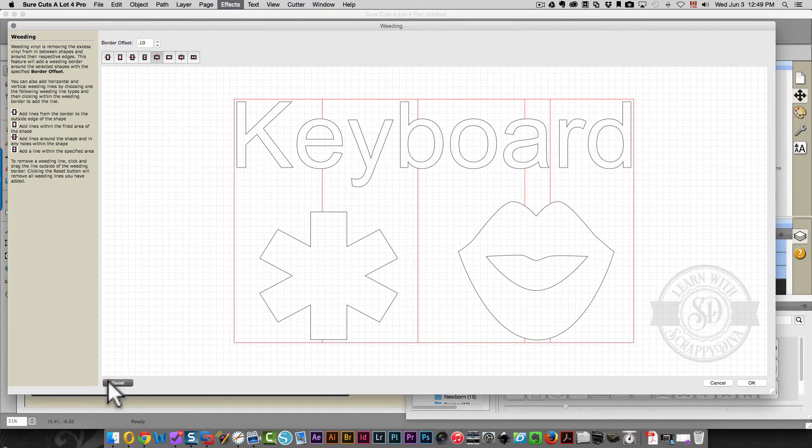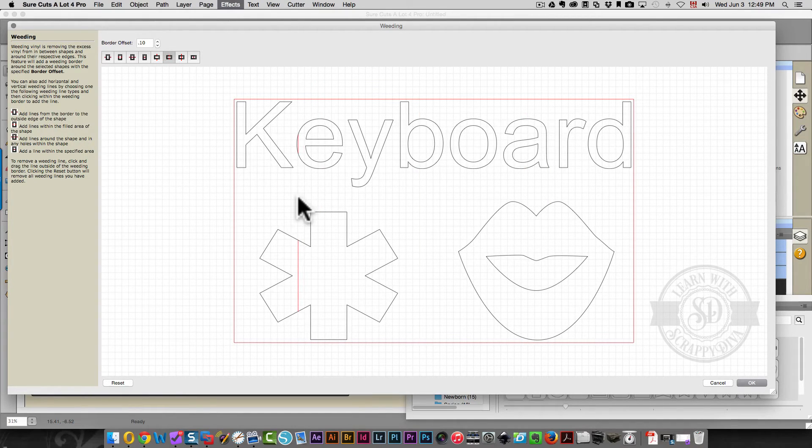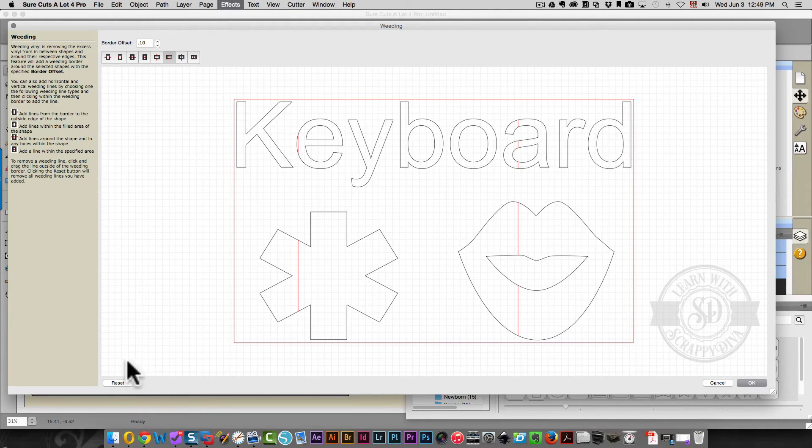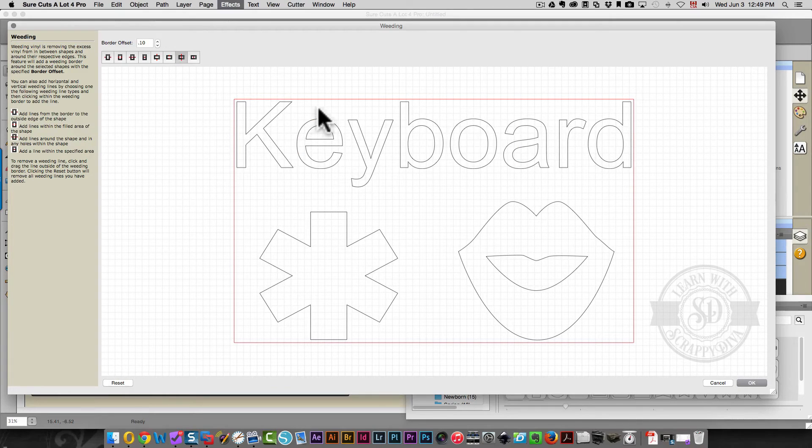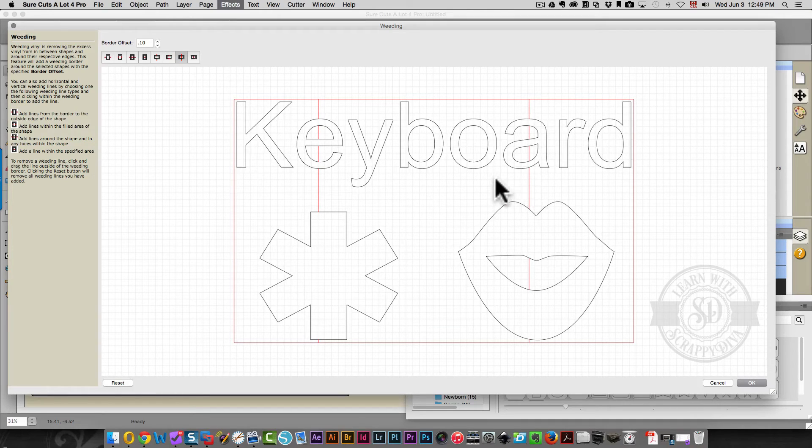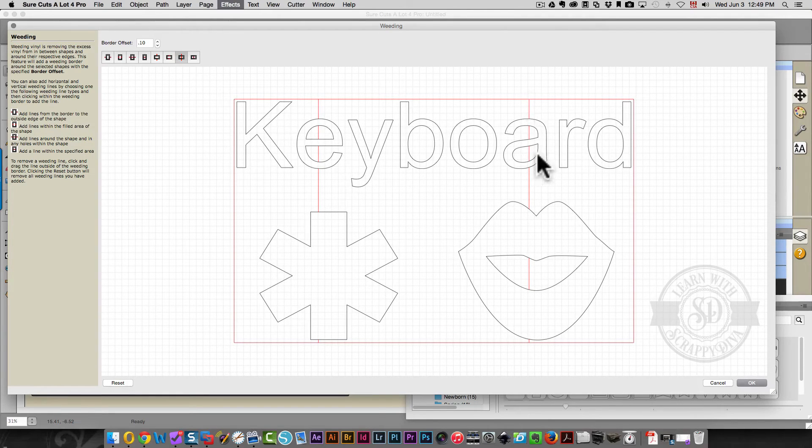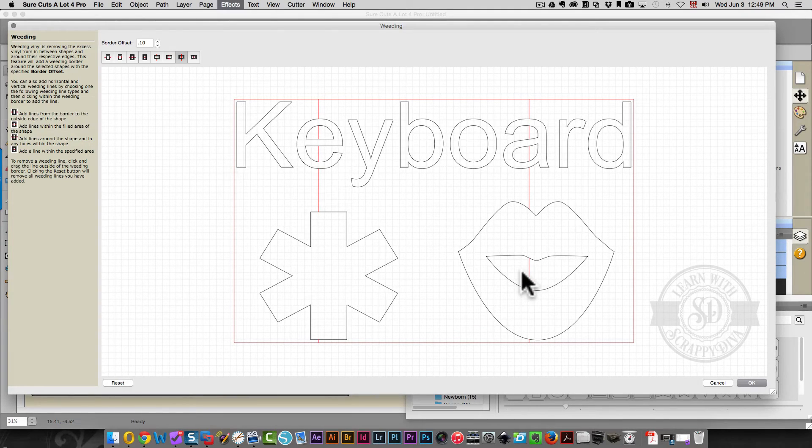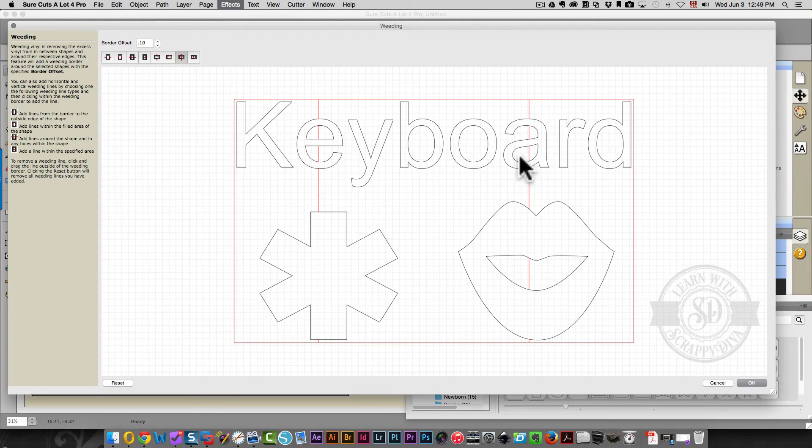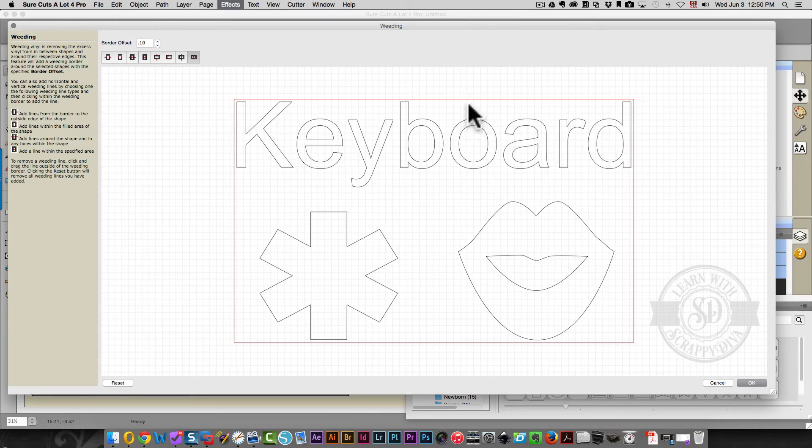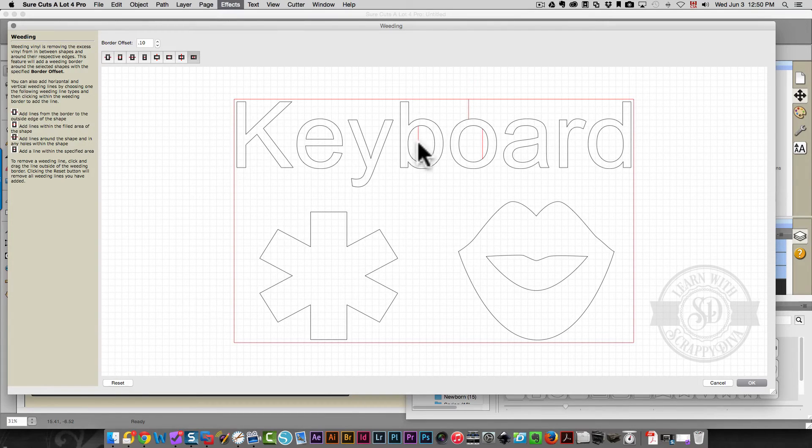I'll reset this. And then this one does inside your image only. Reset that. This one does all of the background, including the inside spaces of your image, such as inside the mouth and inside the letter here. And the last one only creates a line where you click. And that's it.